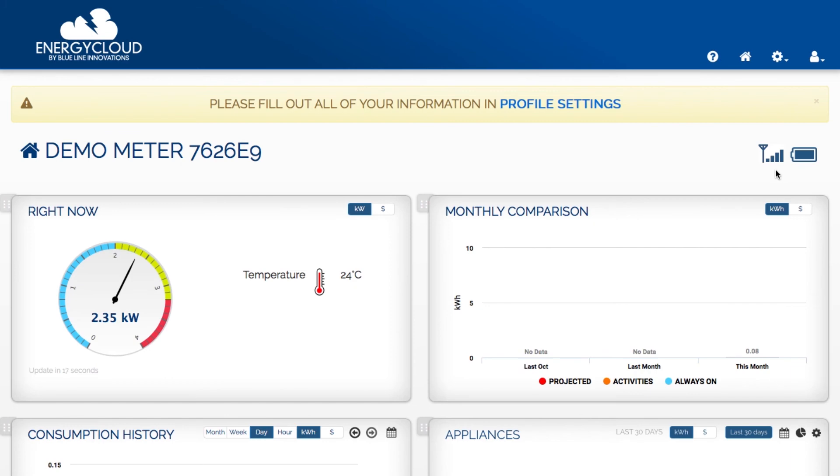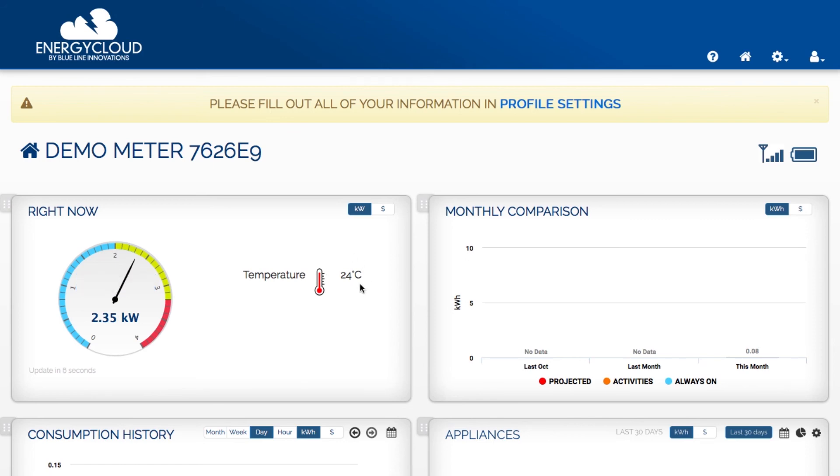Now that I'm at my dashboard I want to check my sensor signal strength. I have four bars that's perfect. My sensor battery is good. I have a real-time reading and I've also got a temperature from the sensor.